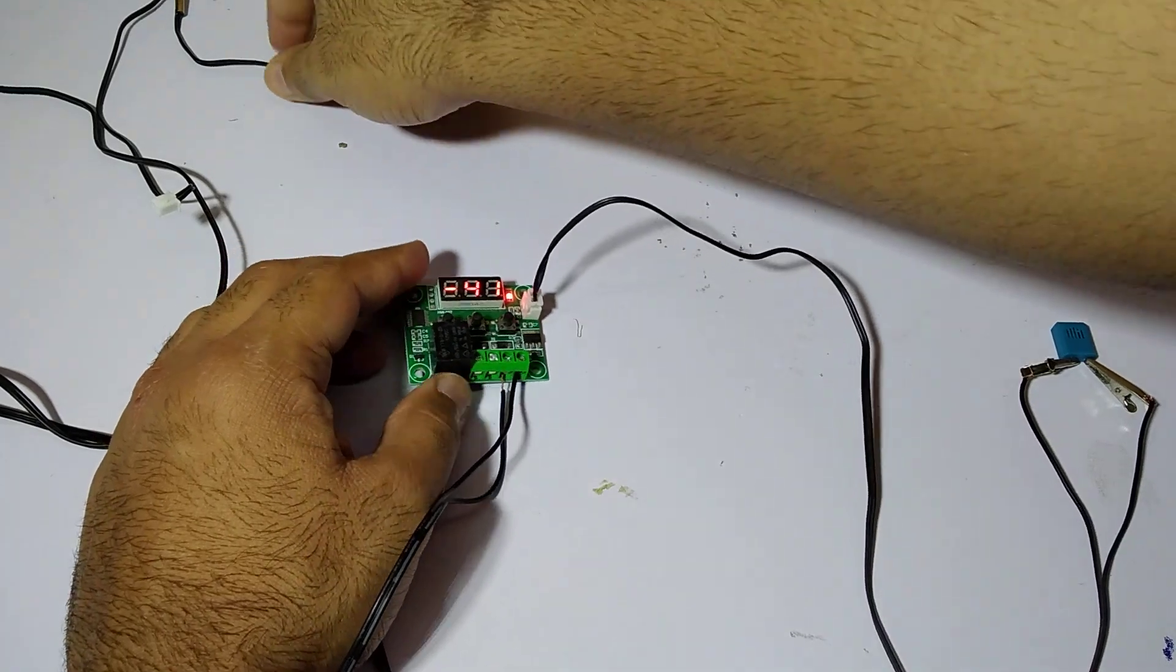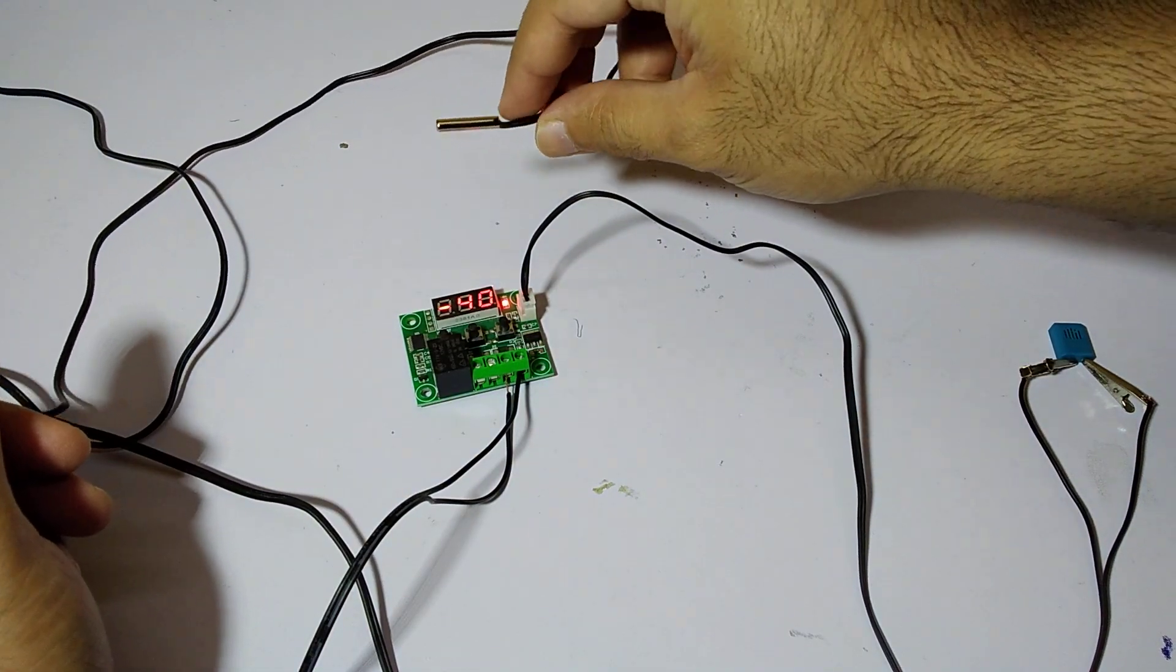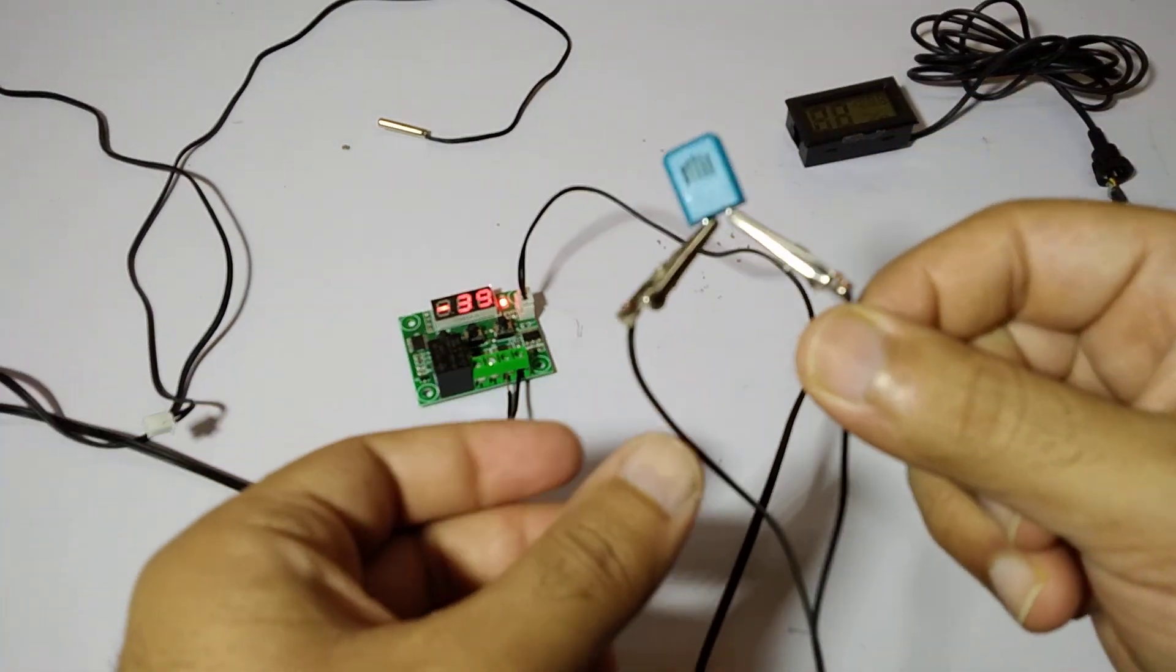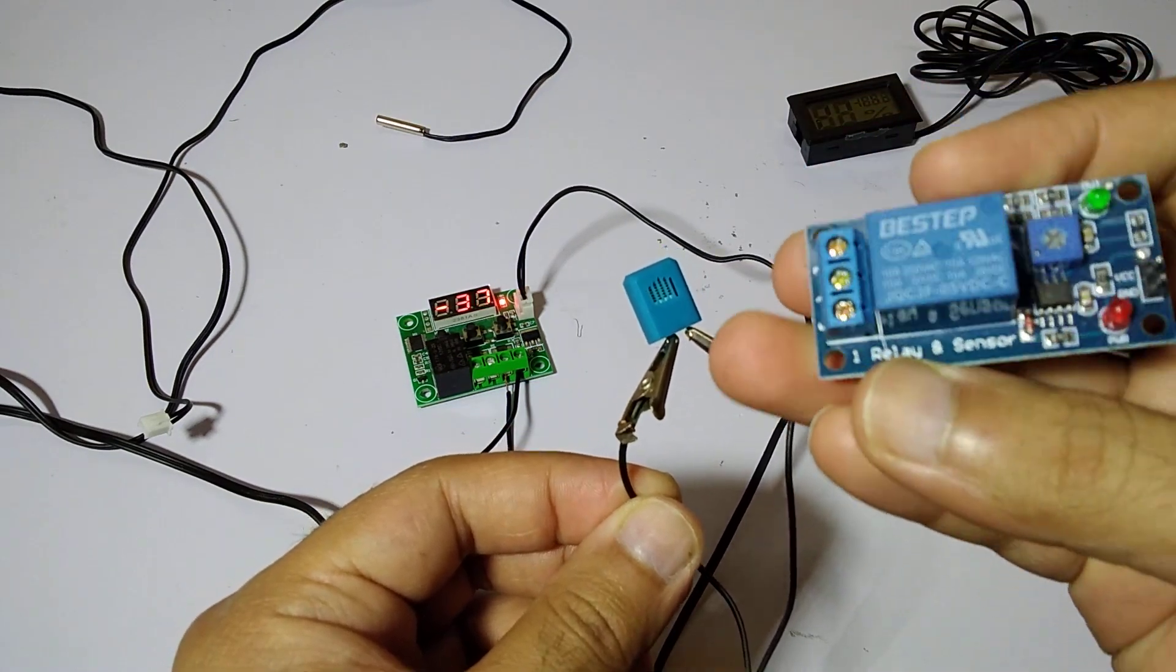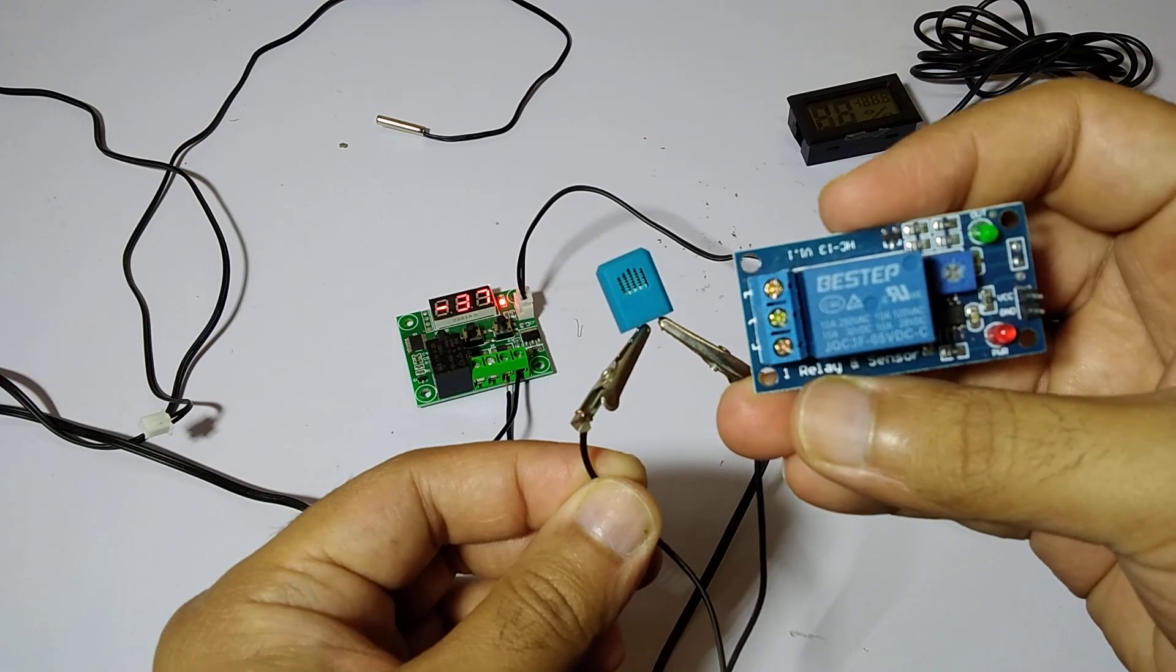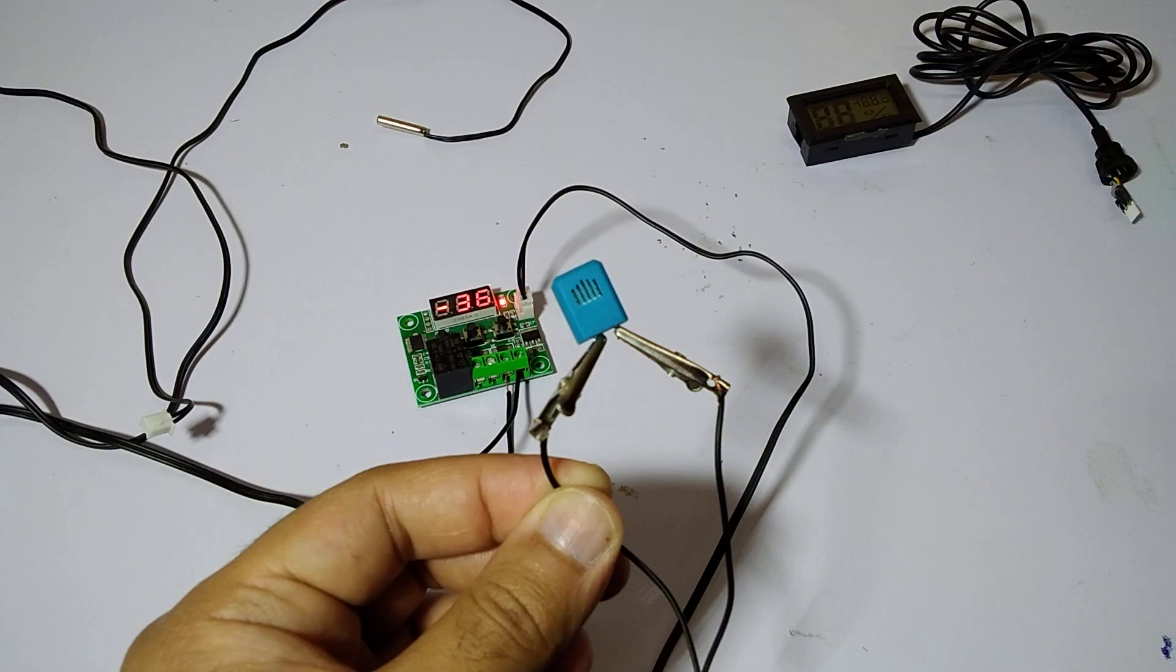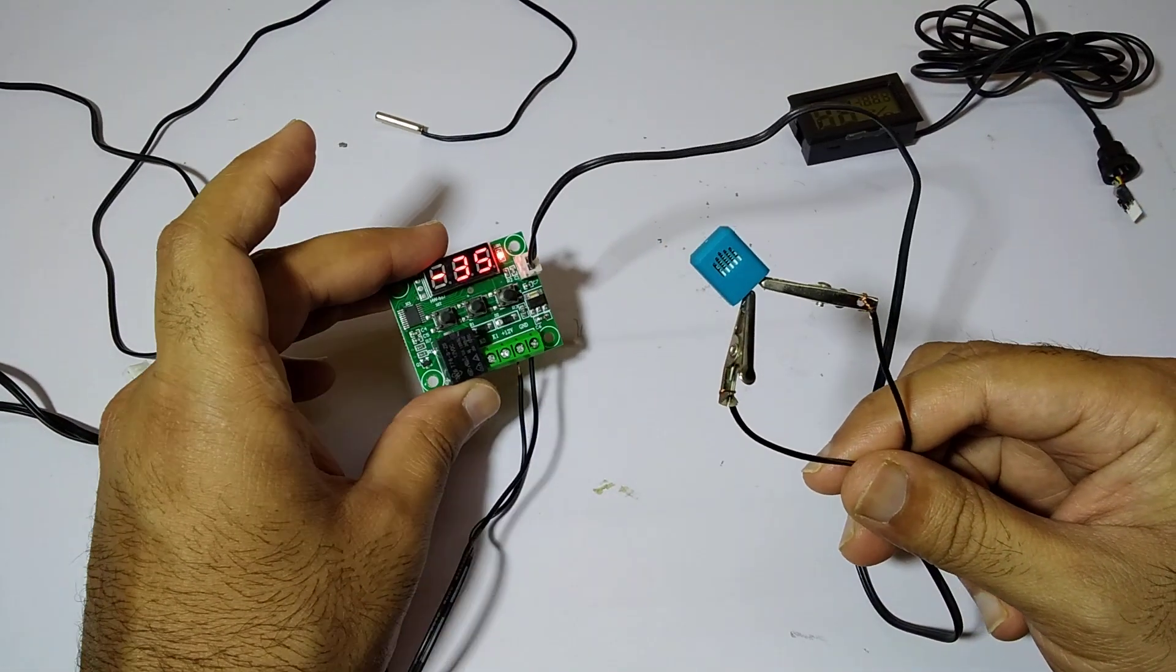I've replaced the temperature sensor with this humidity sensor which I have taken out from this module. This module can also control humidity, but the minimum limit for this is 70 degrees. So I have taken out this sensor and connected the wire directly to it.